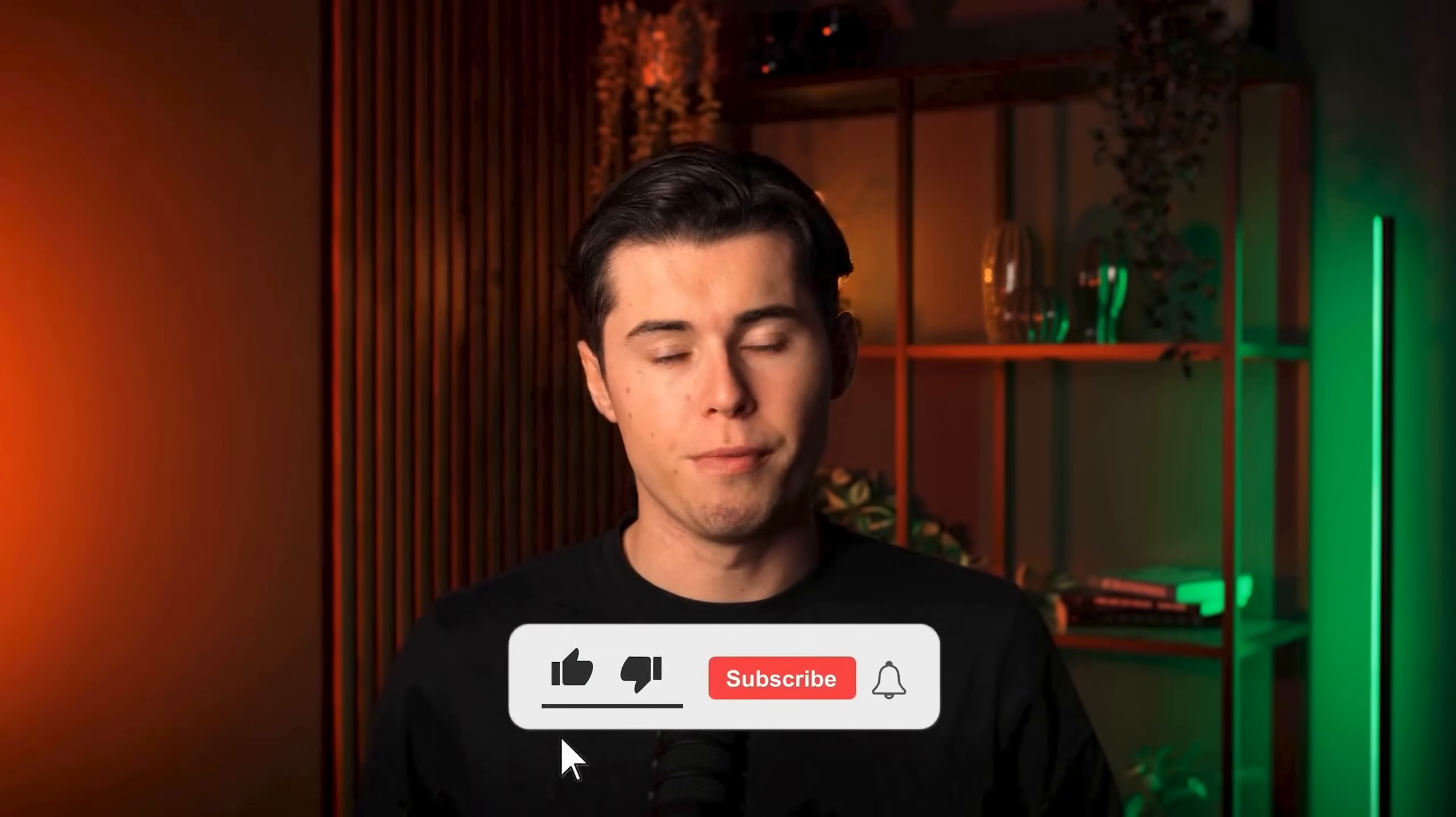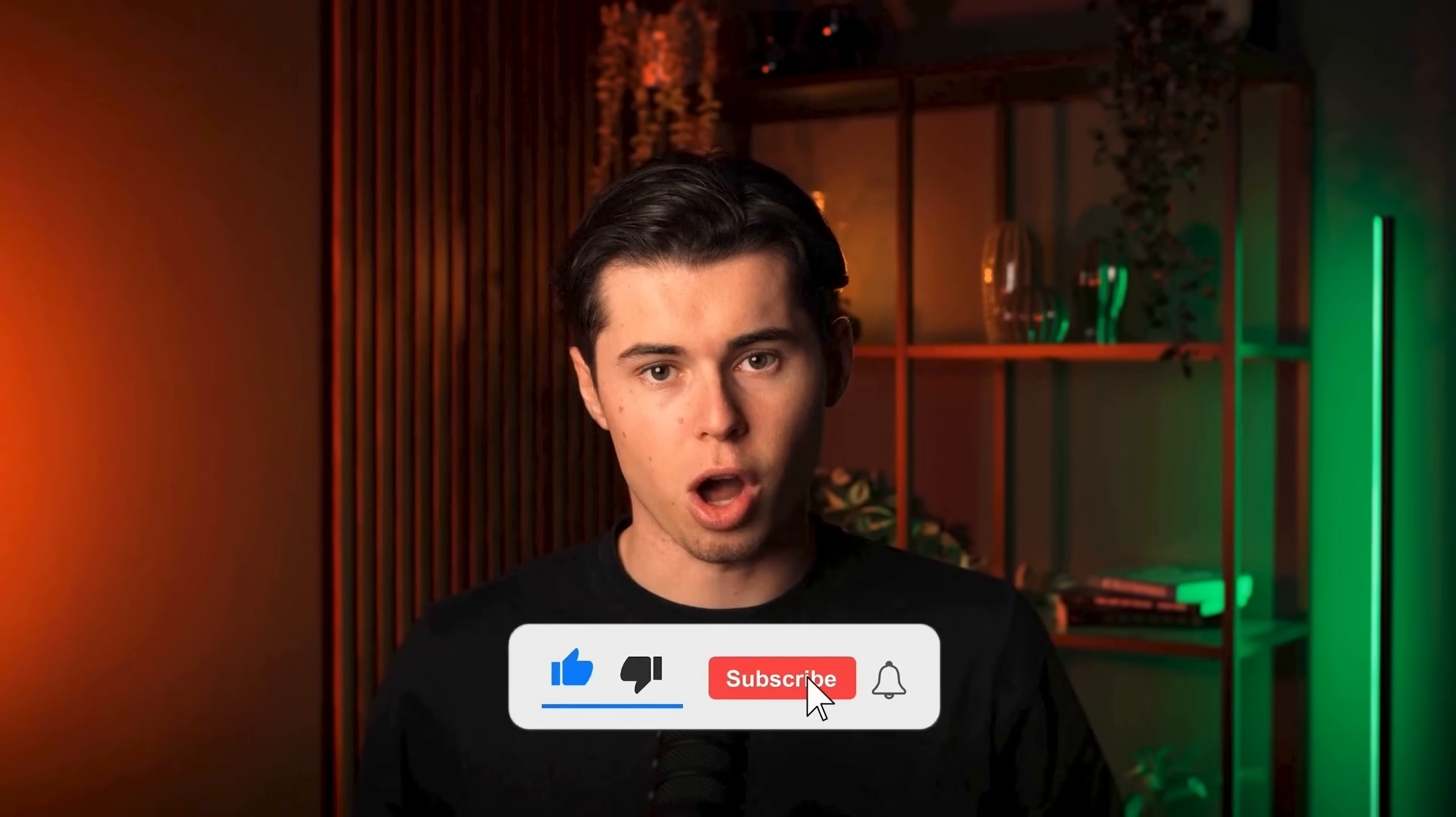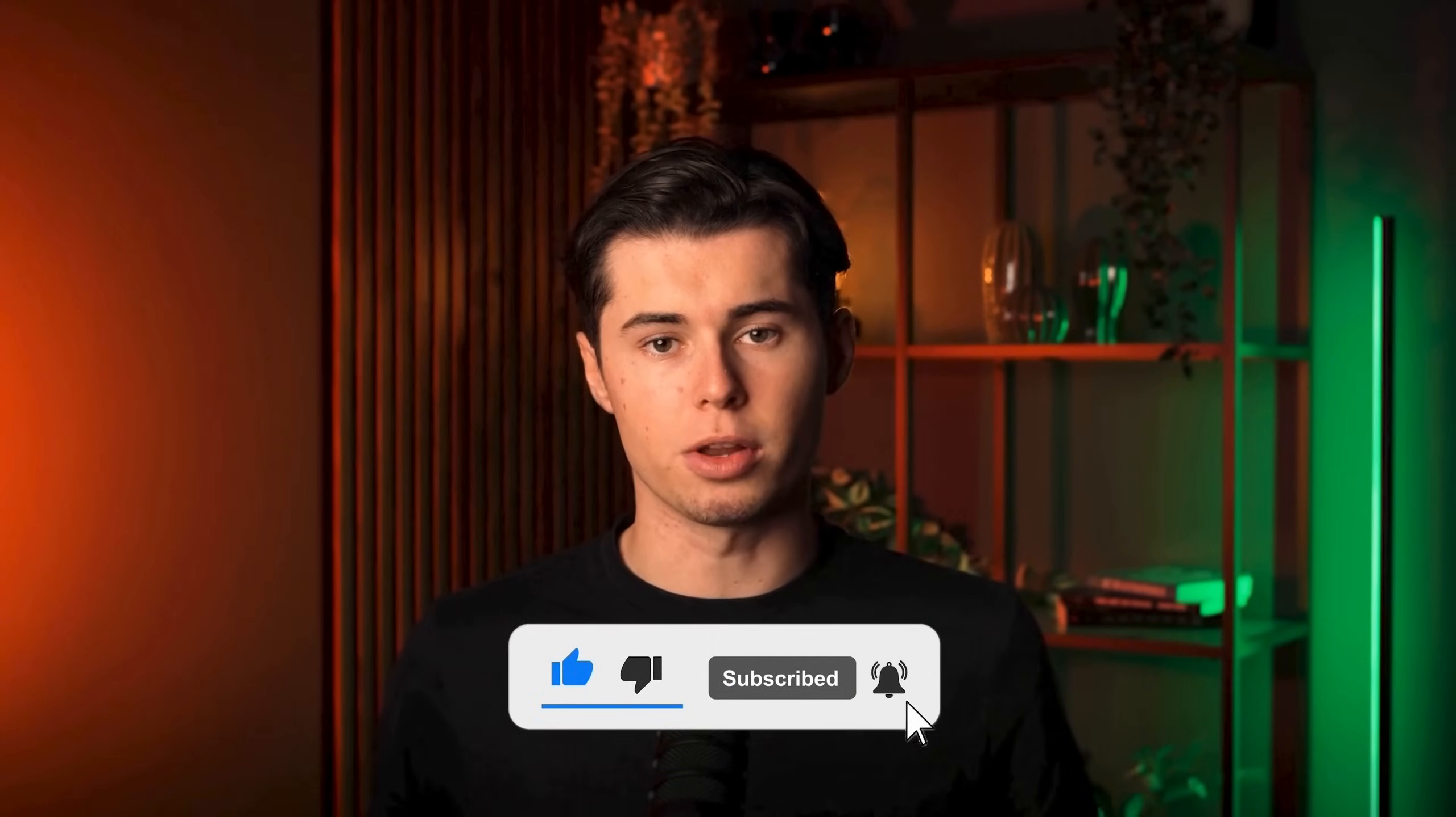If you want to see more advanced tutorials on AI, make sure to subscribe. Thanks for watching and I'll see you in the next video.